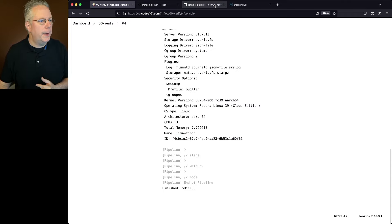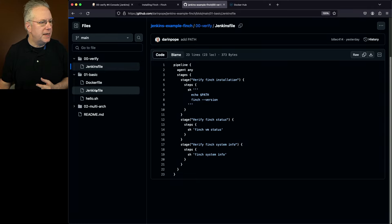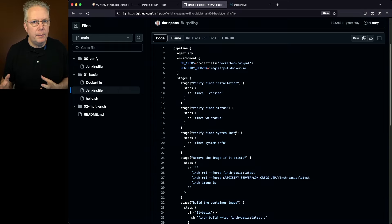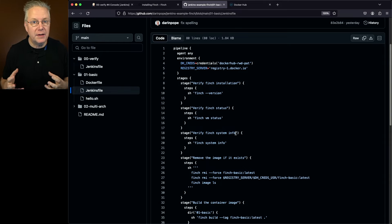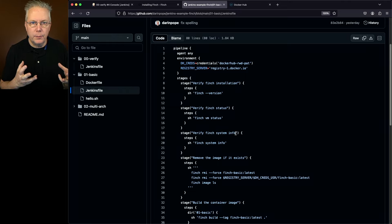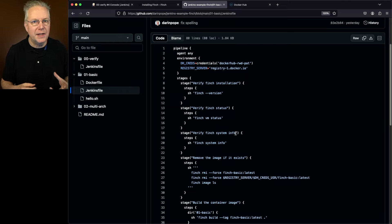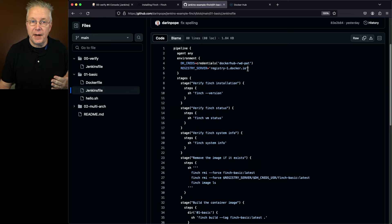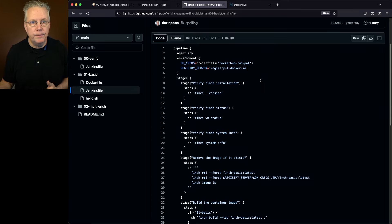So now let's go take a look at our second job. We'll go back over to the repository, and under 01 basic, let's take a look at the Jenkinsfile. Prior to the start of recording, I had created a credential on Docker Hub — a read/write/delete personal access token — and taken that token and put it into my Jenkins controller as a username/password type credential. At line 4, for dhcreds, that's my Docker Hub credentials. I'm also defining a registry server variable: registry-1.docker.io. In order for Finch to work with a container registry, we have to specify what registry server we're going to be logging into.